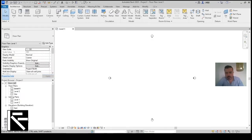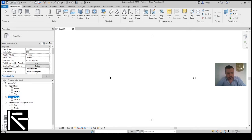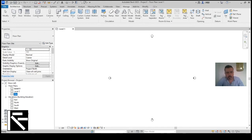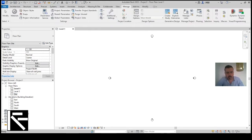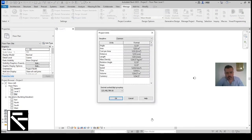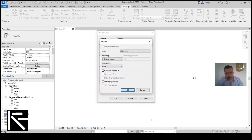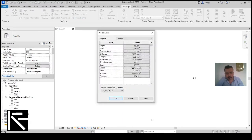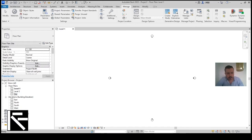This is a typical Revit interface. I'll get rid of both ceiling floor plans. Then I need to change my project units — you can also use the shortcut — I'll just change the length to centimeters and then go to one of my elevations.